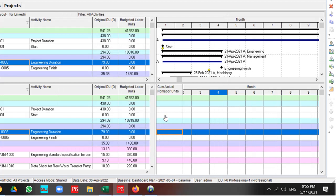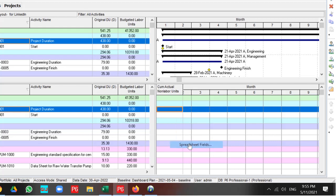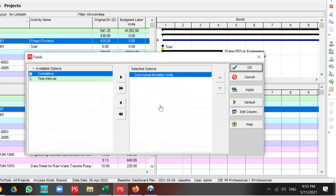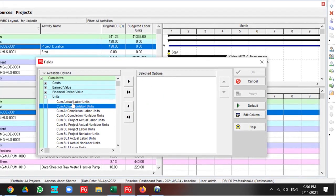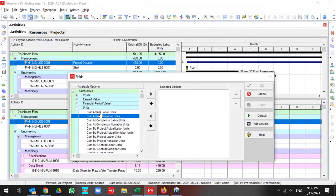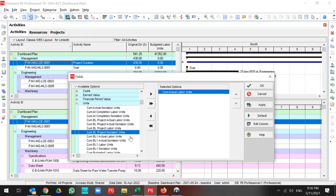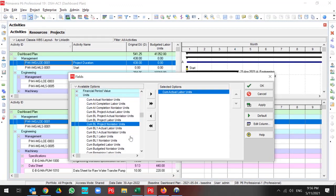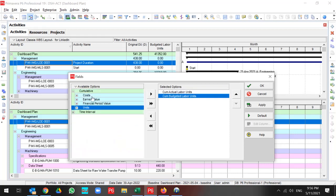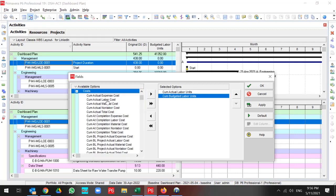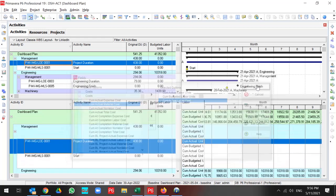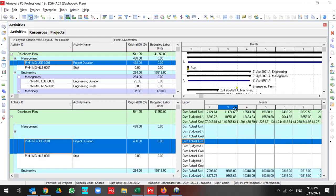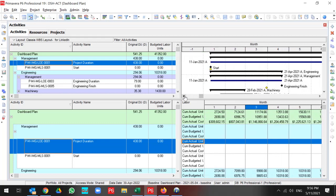For better understanding of Activity Usage Spreadsheet, let me gather the information for this project. For instance, I insert Cumulative Actual Labor Unit, Cumulative Budgeted Labor Unit, and add Cumulative Actual Labor Cost. This shows me a quick view of my project cost at the project level.